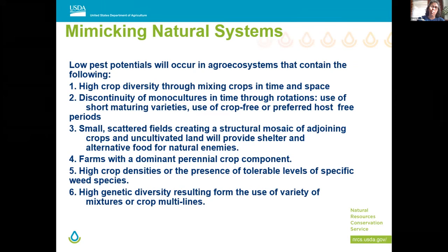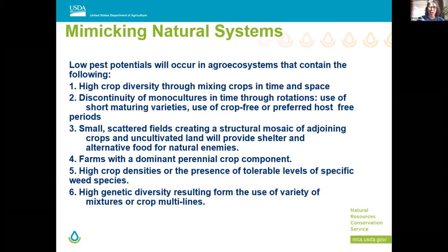High genetic diversity through the use of mixtures or crop multi-lines is important. Instead of having just one variety of corn, put in other different multi-lines to get some genetic diversity. Those also have different plant root exudates that bring about different types of soil microorganism populations. Those soil microorganism populations are the feeders of our higher-level pollinator species.